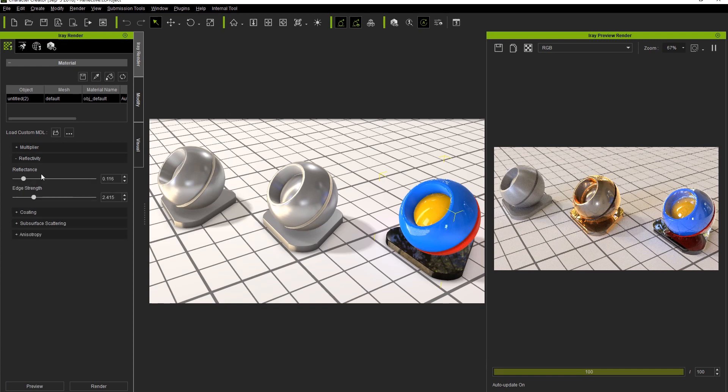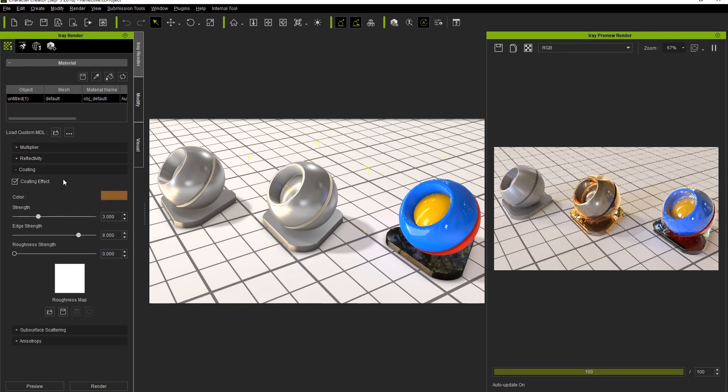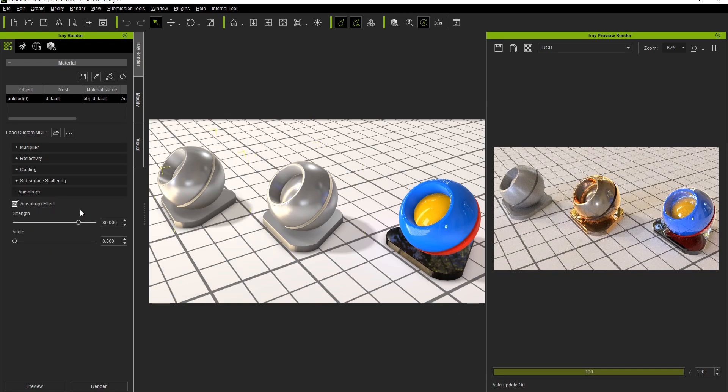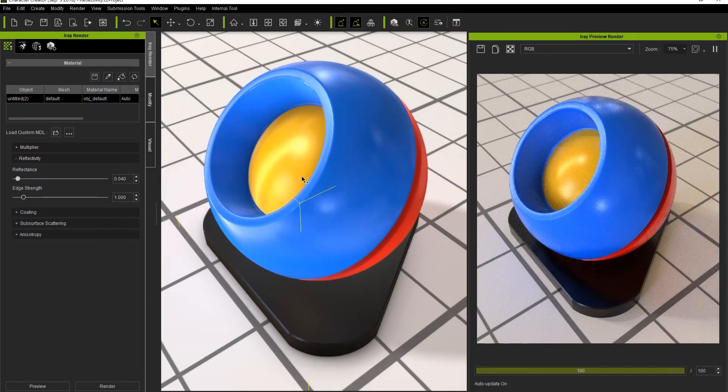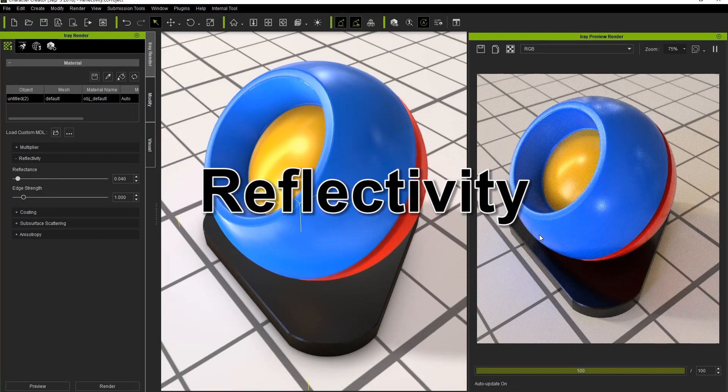The reflectivity section of the Iray panel can be found in the materials tab. Here you'll have two parameters: reflectance and edge strength. We're also going to explore the parameters in the coating section as well as the anisotropy section. Let's take a look at the reflectivity section first.